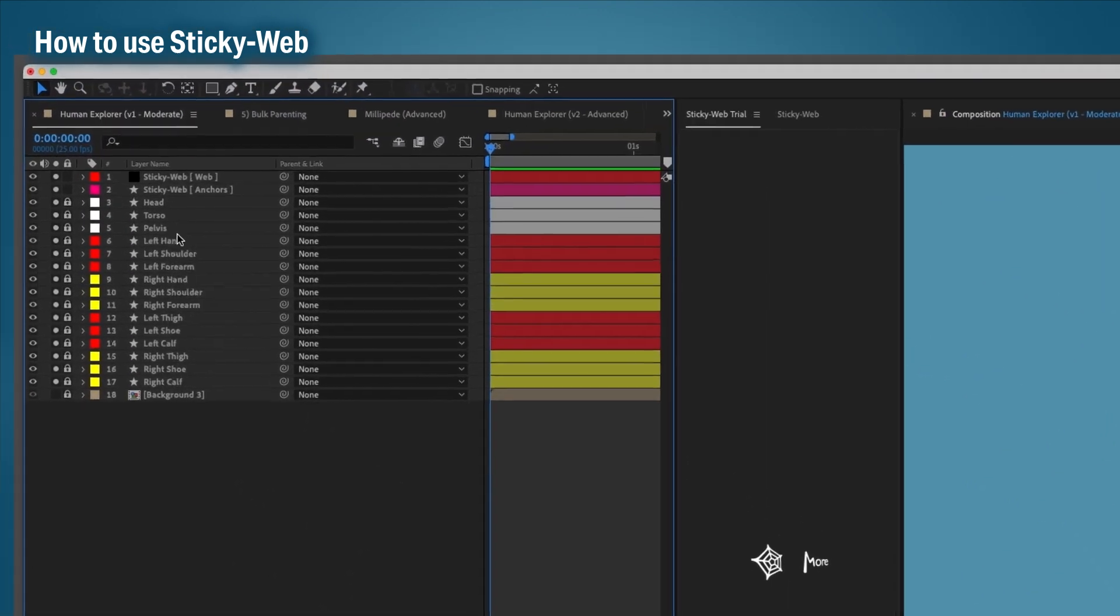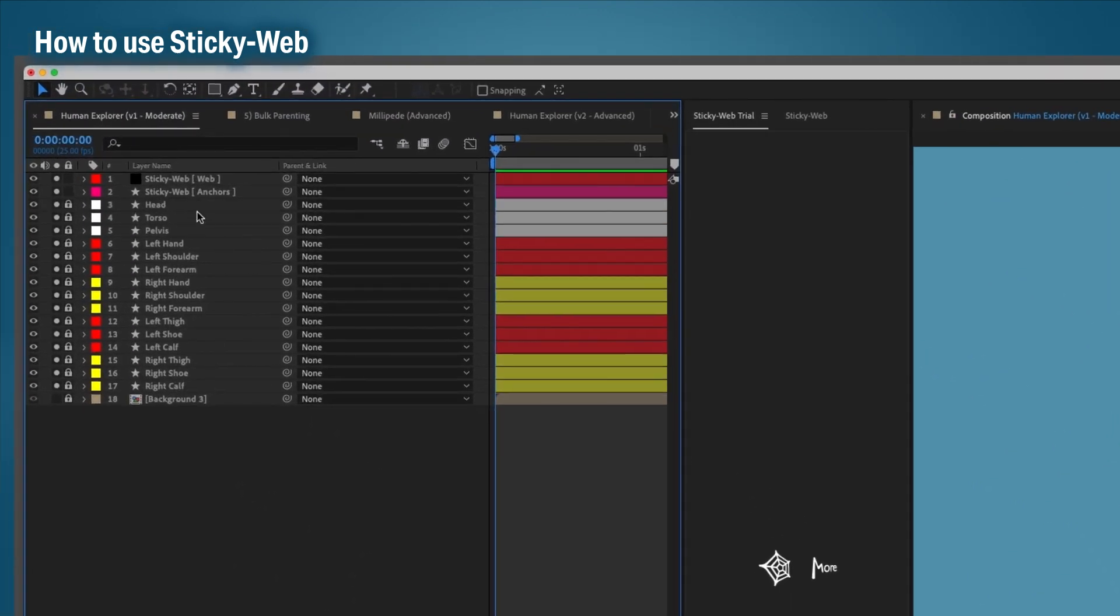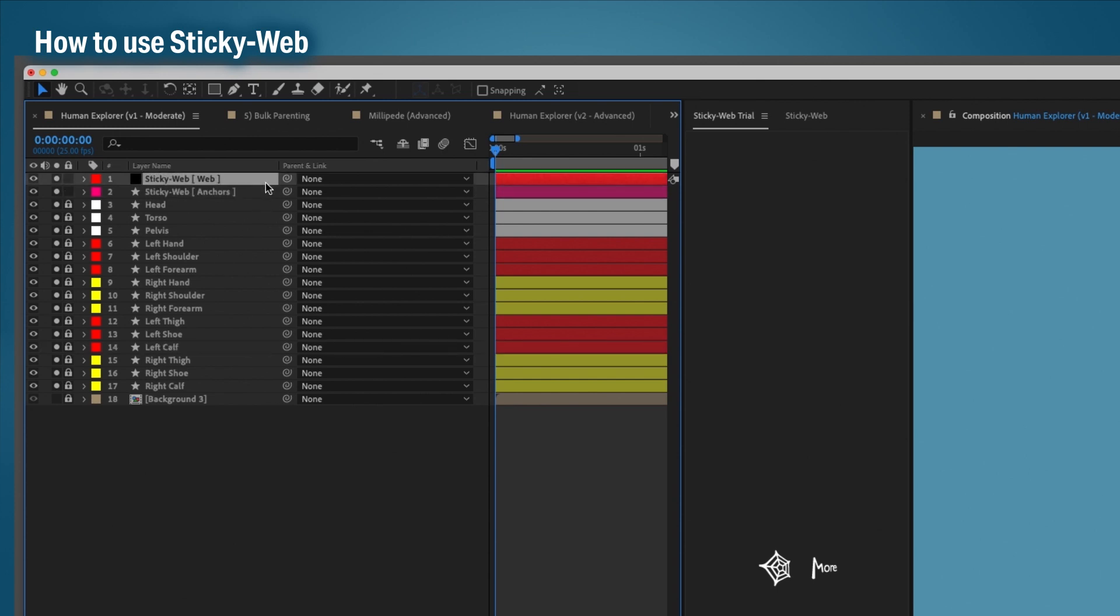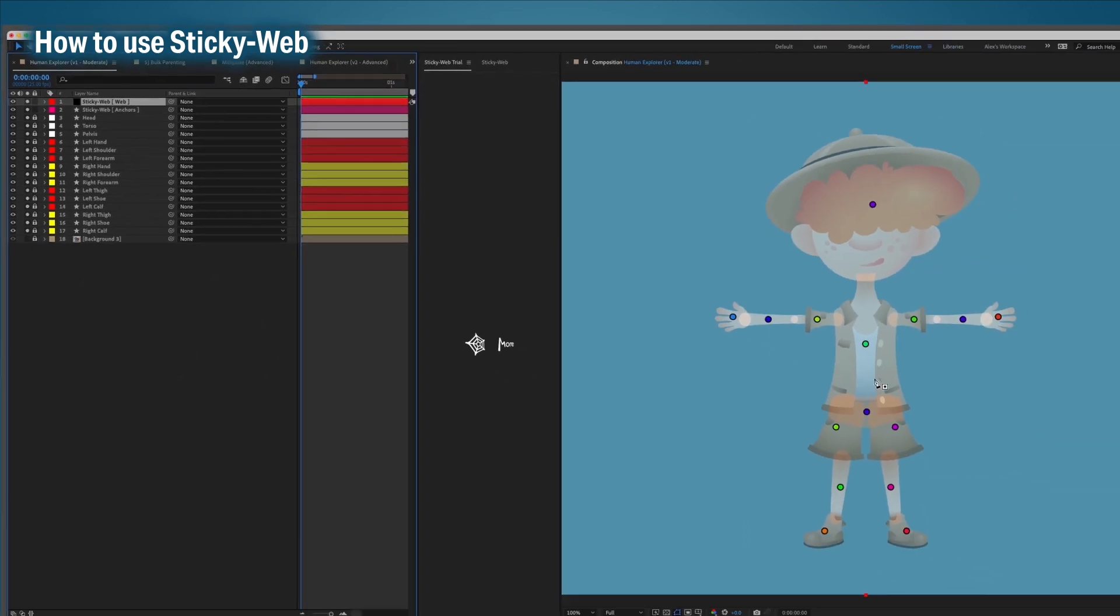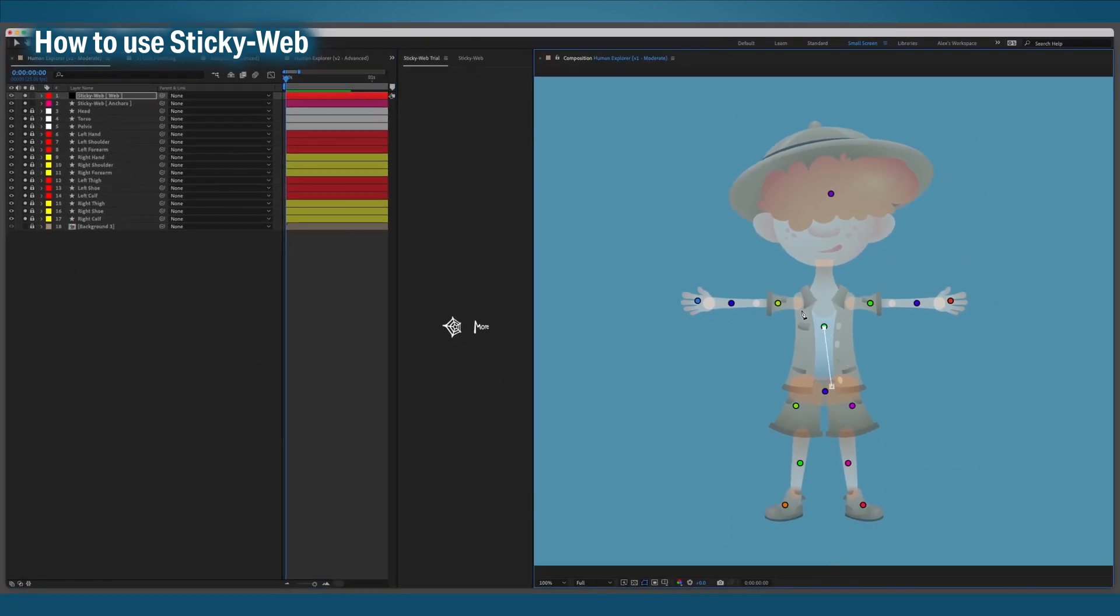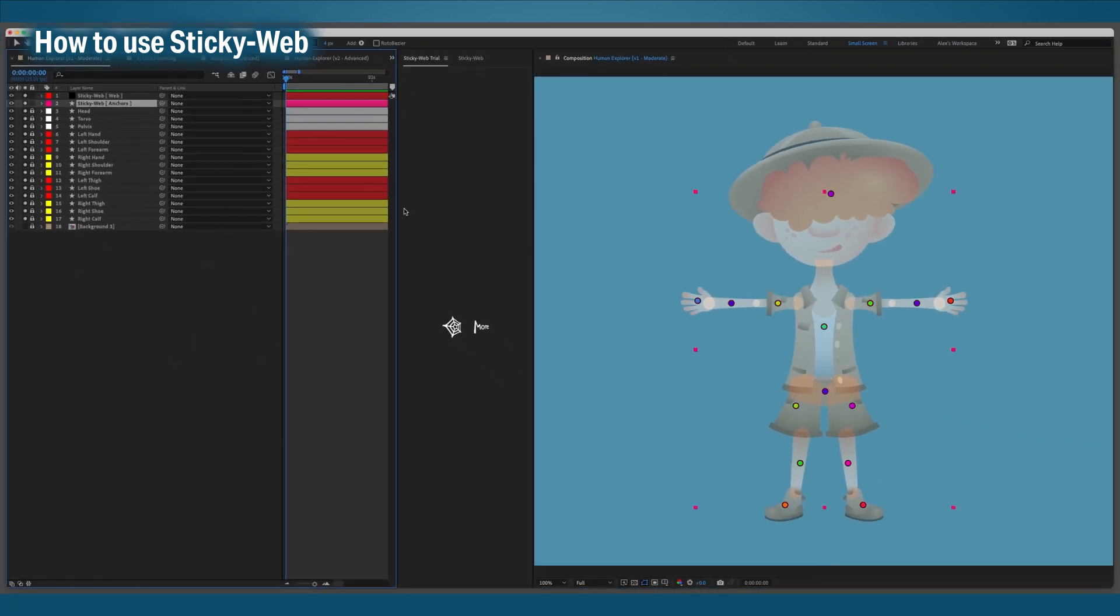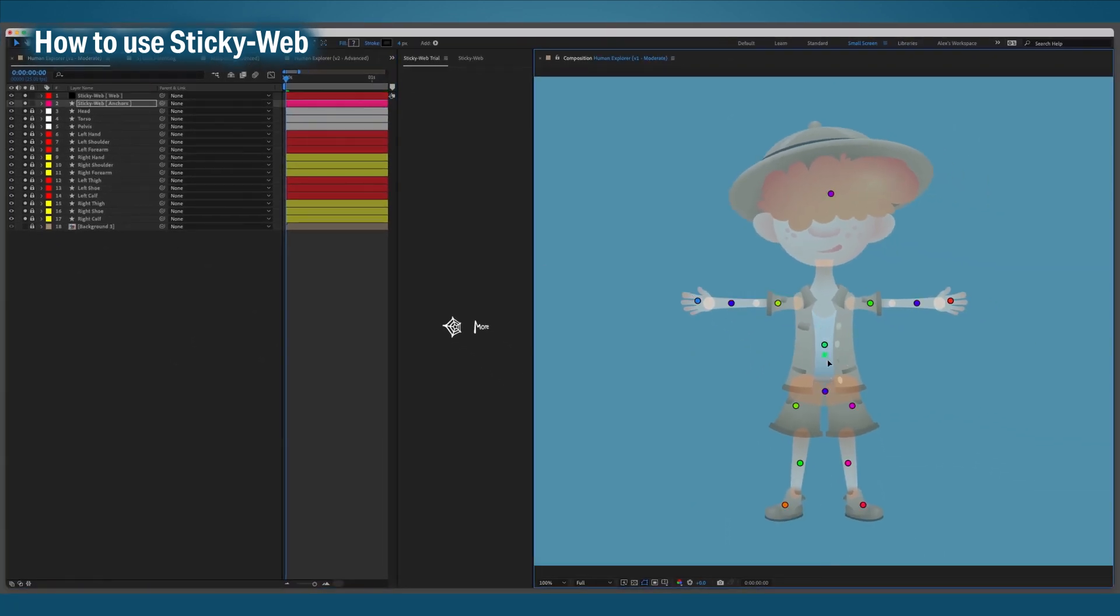Every relevant layer is soloed and locked, so it's best to not try and mess with the layers. It creates two new layers: a web layer and an anchor layer. We draw our parenting webs in the web layer and we adjust the anchor points in the anchor layer.